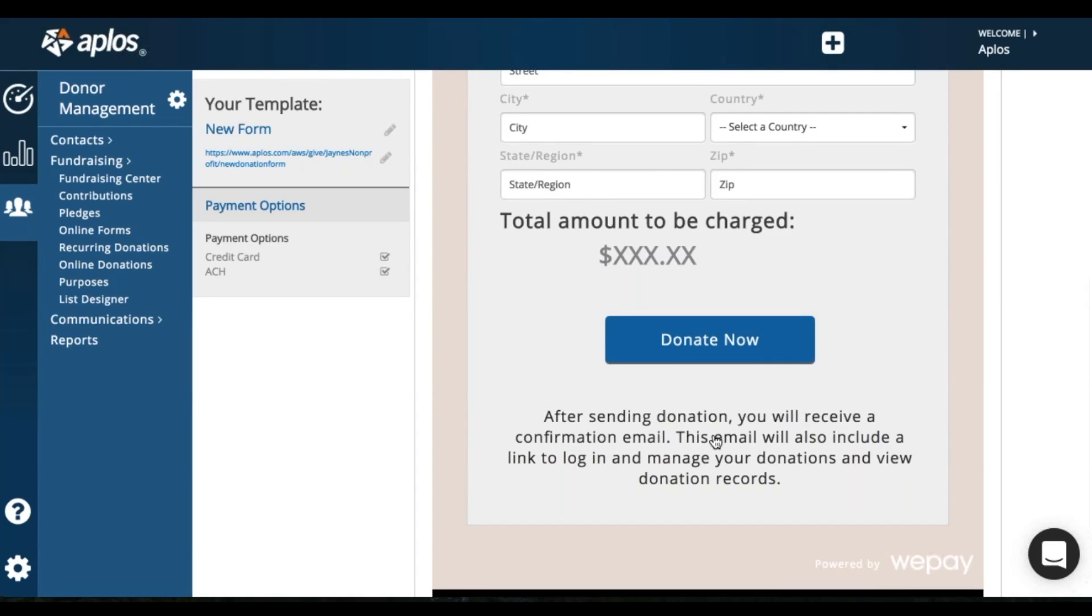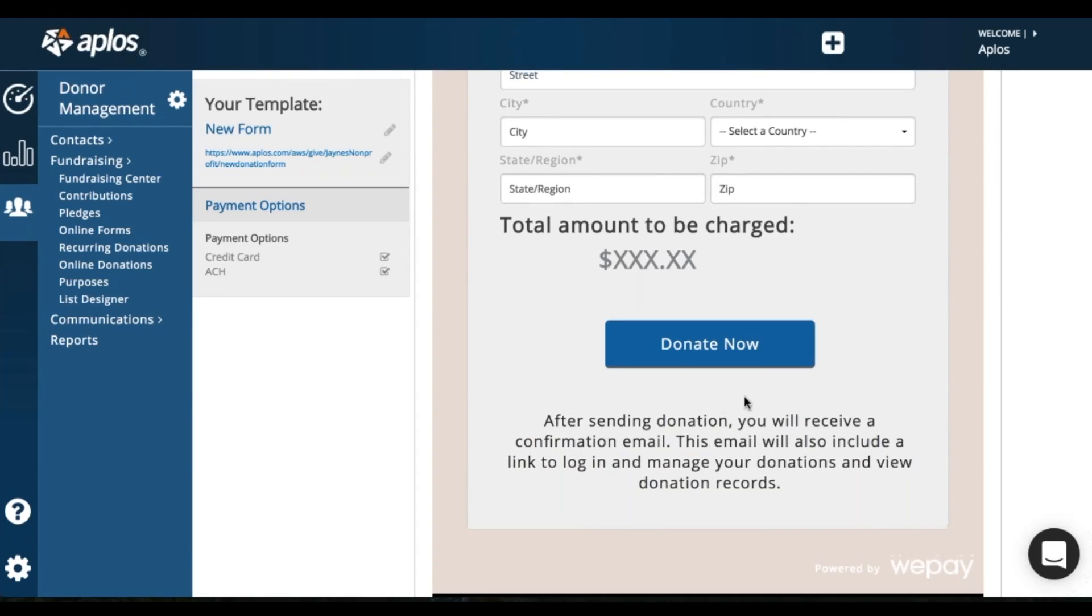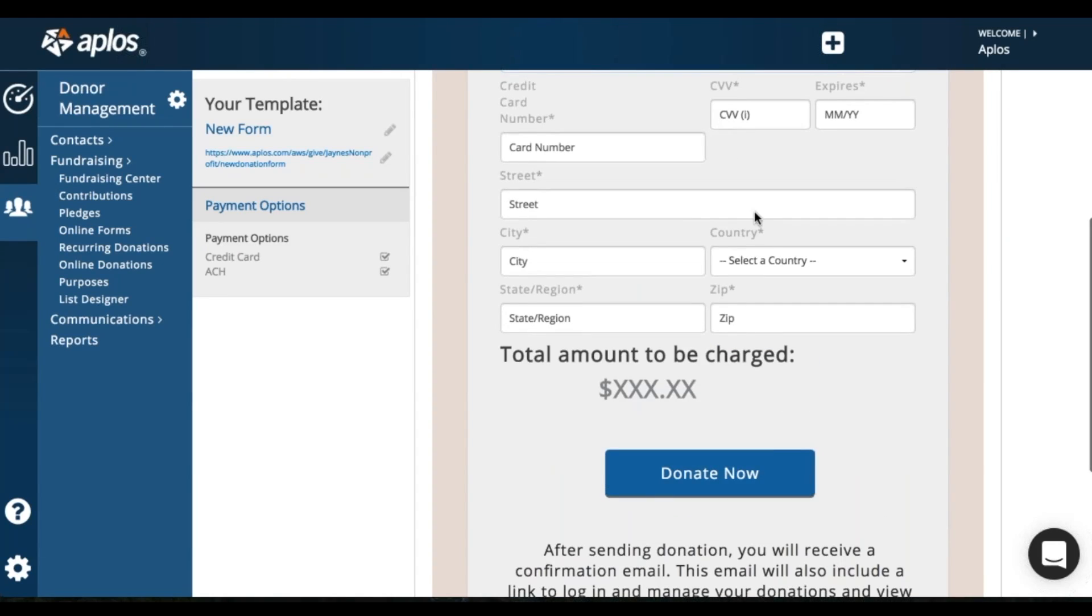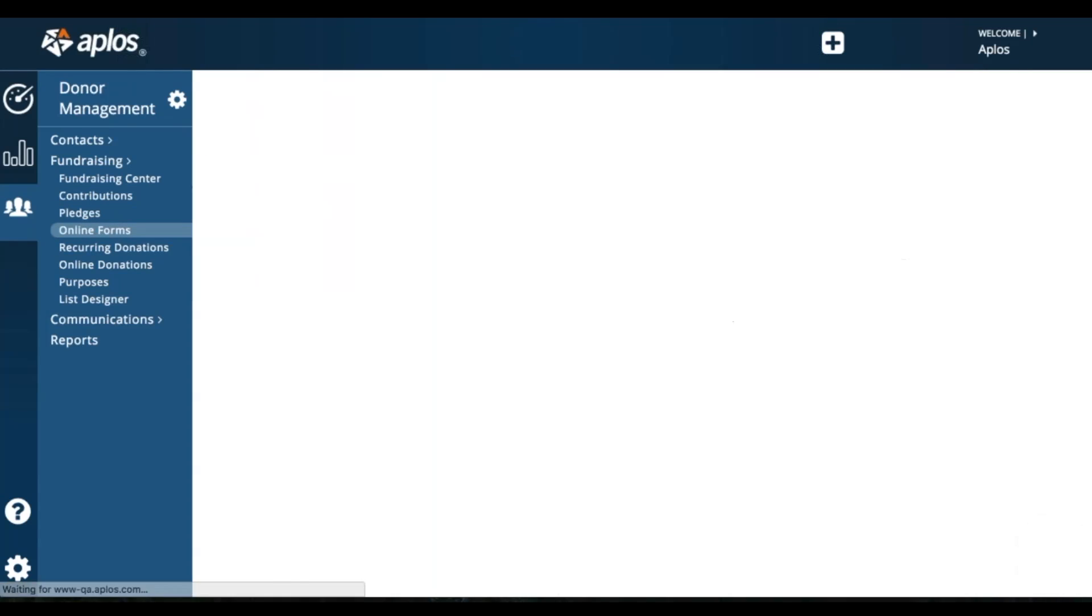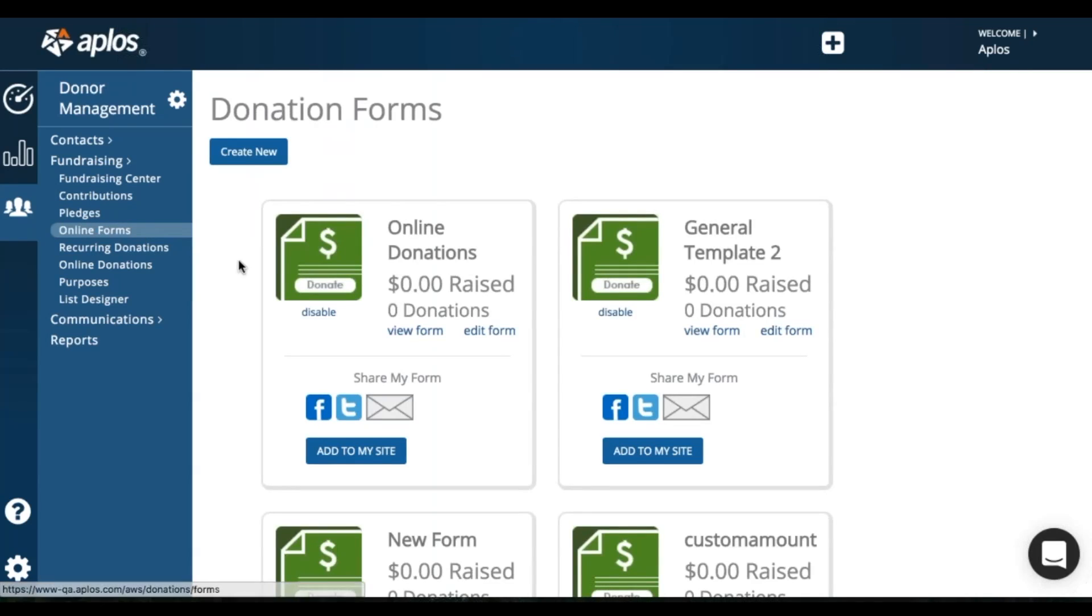So once they click donate now, as long as information is all verified with their billing, they will receive an email. If it's a one time, it'll say thank you for your donation. If it's a recurring, it'll thank them for setting up their recurring donation. And then once the recurring donation does process, then they will get another email thanking them for their donation.